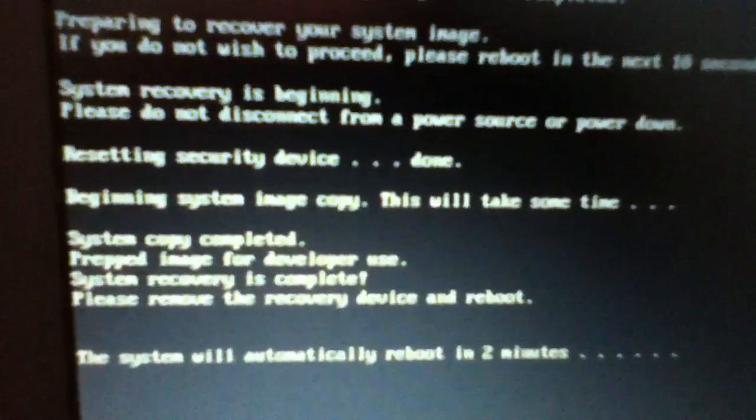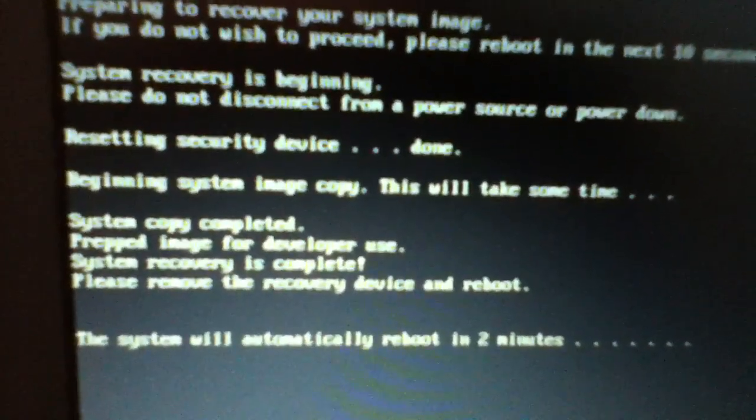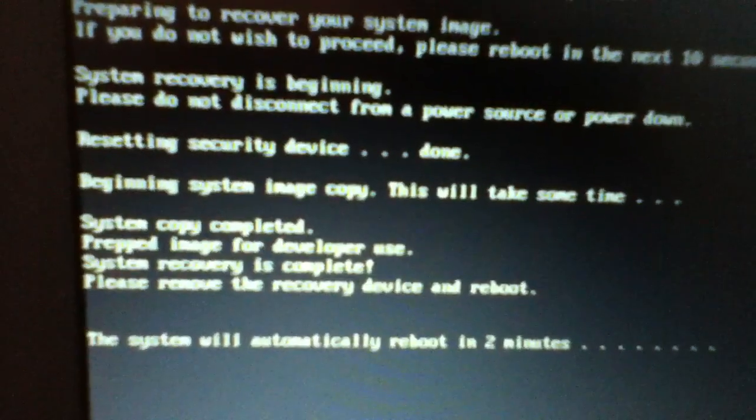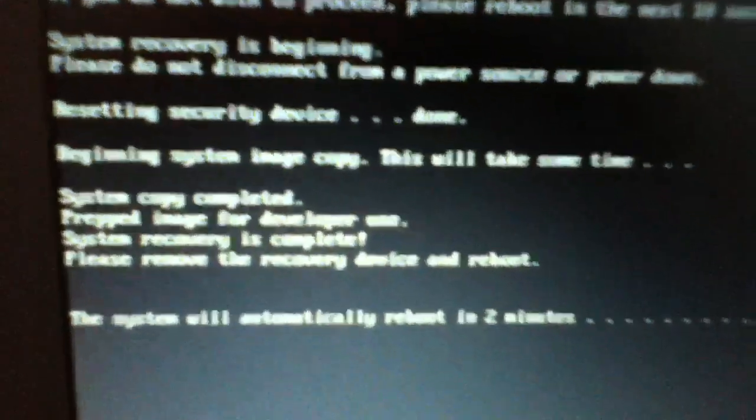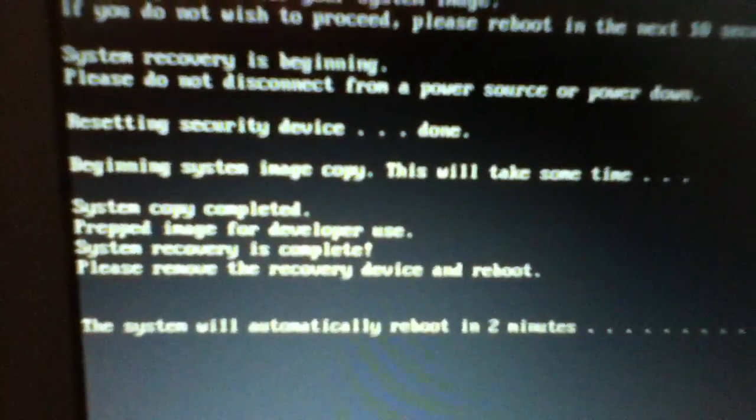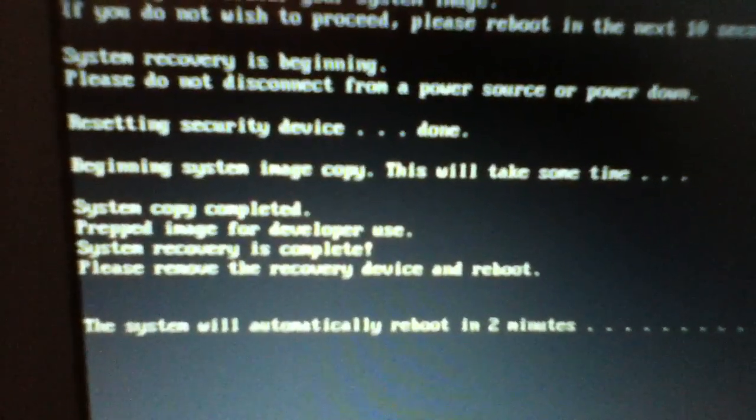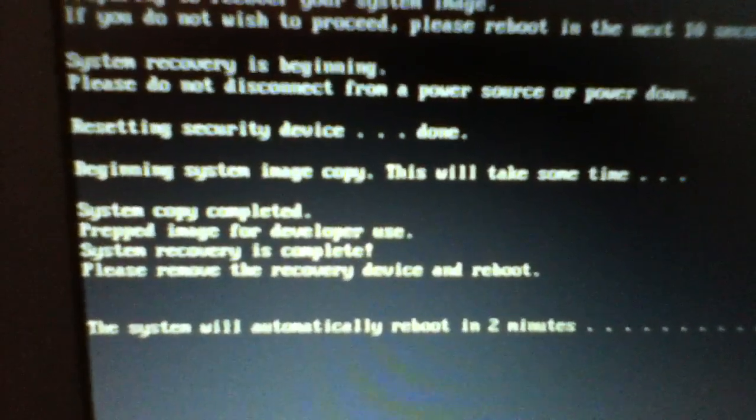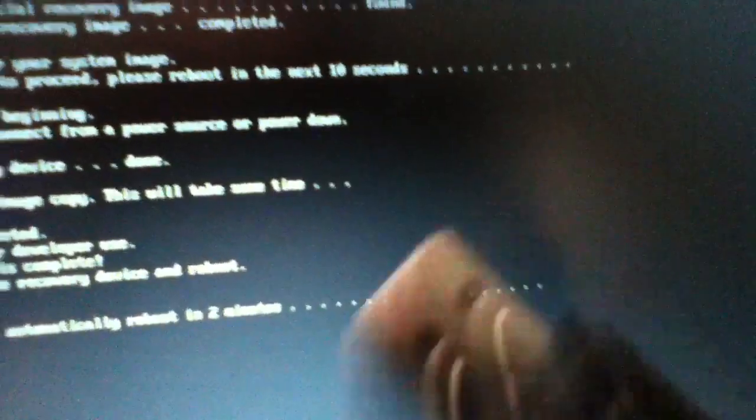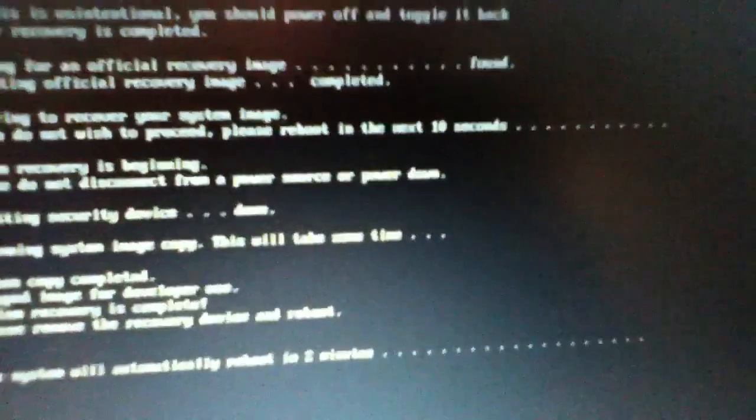It says the system will automatically reboot in two minutes. Oh, okay. It says, please remove the recovery device and reboot. Yoink! I've removed the recovery device. And now let's reboot this bitch.